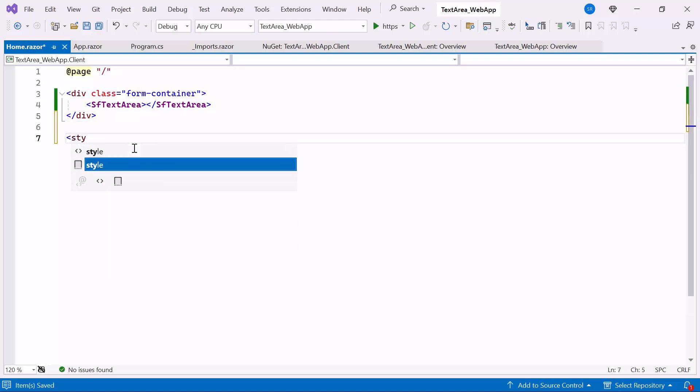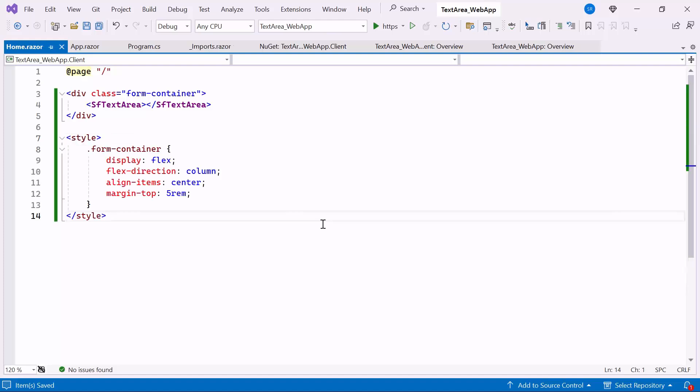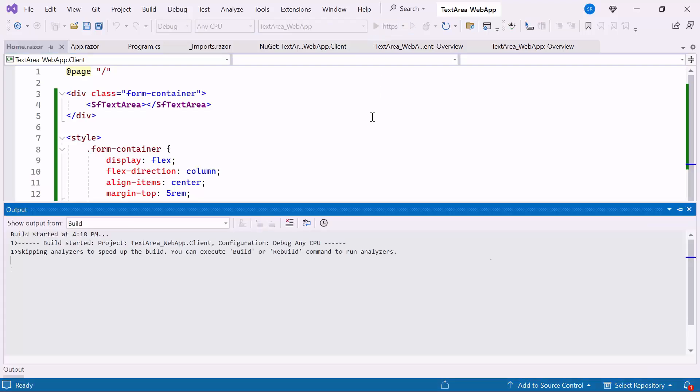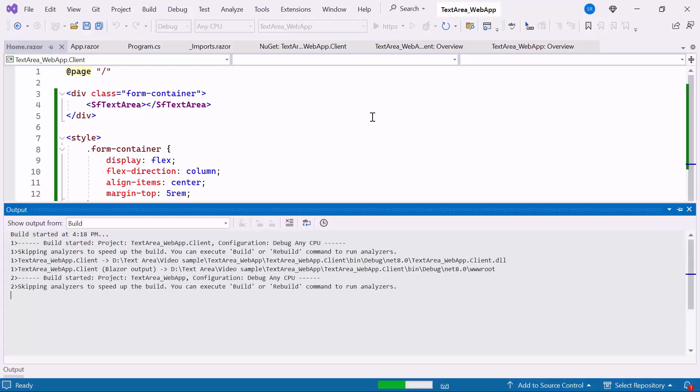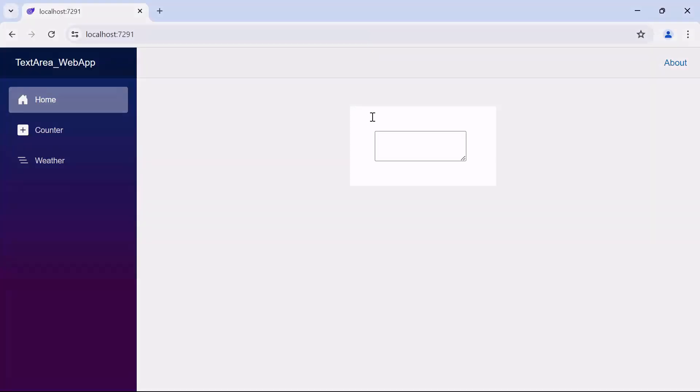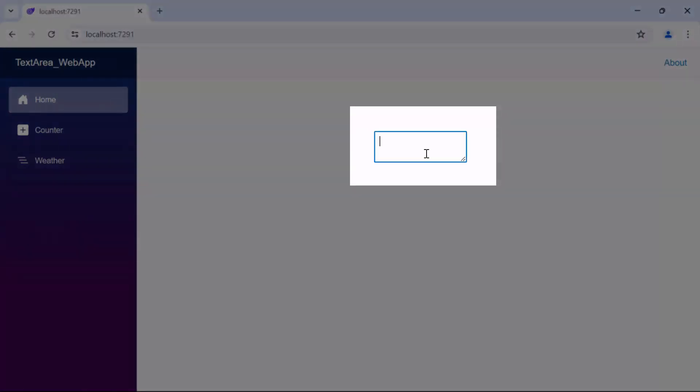Afterward, apply the styles to the Division element for UI alignment. Let's run the example application. You can see the TextArea component rendered on the Home page.